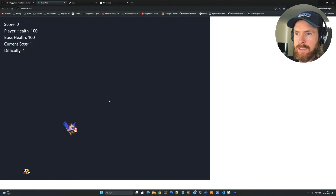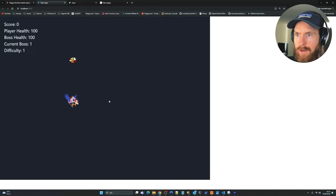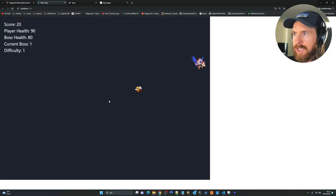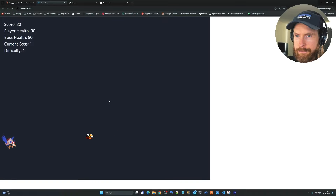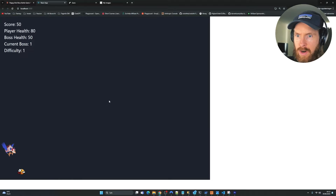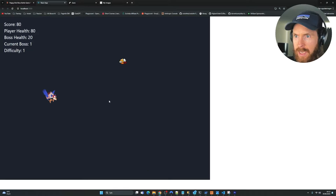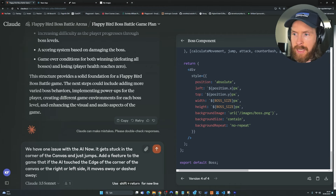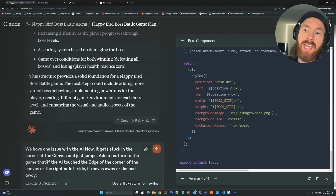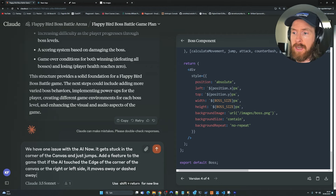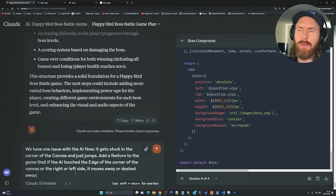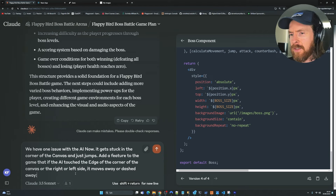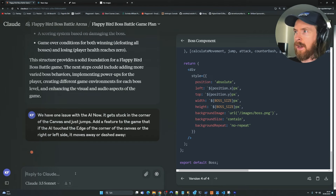One issue: the AI gets stuck in the corner sometimes, which makes it too easy for me to bounce on it. I want to add something where it's harder to attack the AI in the corner. So the prompt: 'We have an issue with AI — it gets stuck in the corner of the canvas and just jumps. Add a feature where if the AI touches the edge of the canvas, left or right side, it moves or dashes away. I don't want the boss stuck in a corner where it's so easy to defeat.' Let's see if we can improve this.